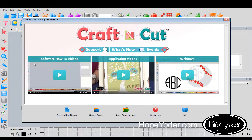Hi everybody, it's Hope from HopeYoder.com and I just wanted to show you the new update with a Craft and Cut landing page. So when you open your software for the first time, you're going to see this page.